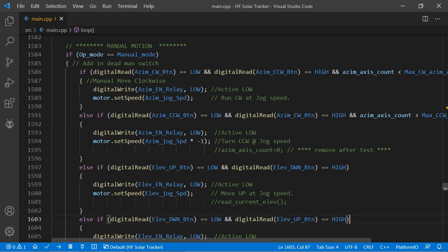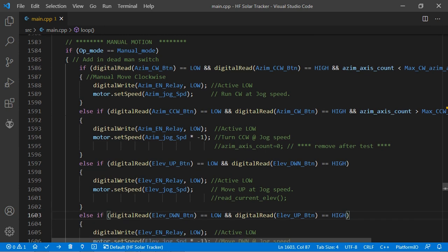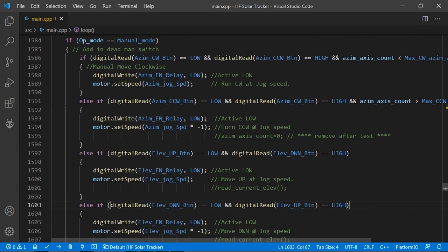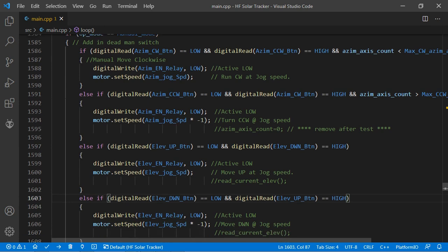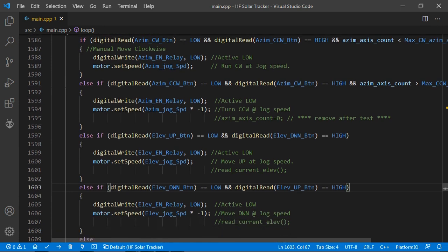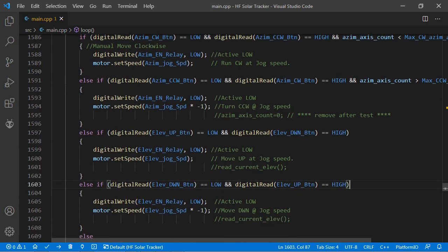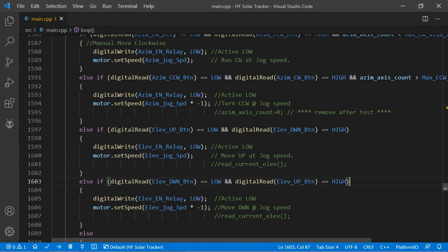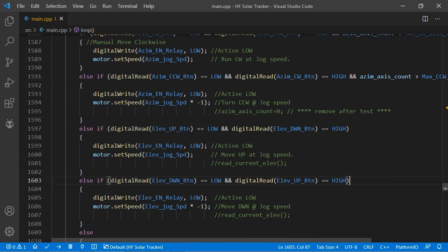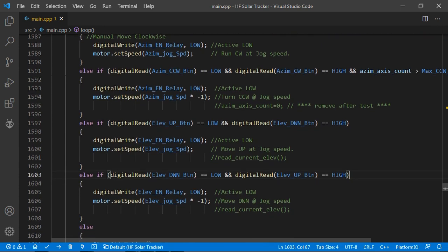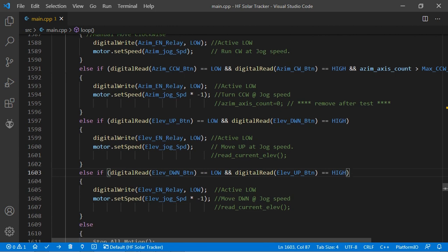Okay, so let's have a look at the primary parts of the main loop. Most of the code is heavily commented and should be relatively self-explanatory. In this first section, lines 1585 to 1615, we're looking at the code for a simple manual control.